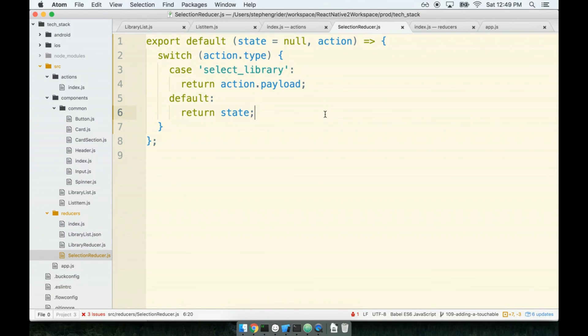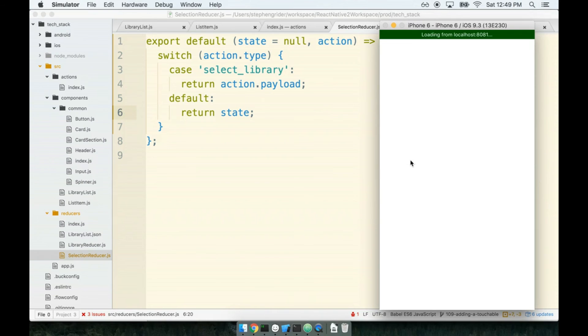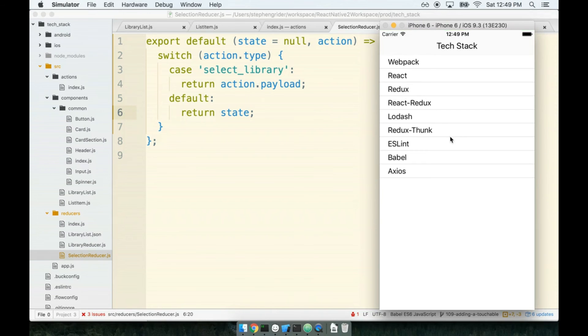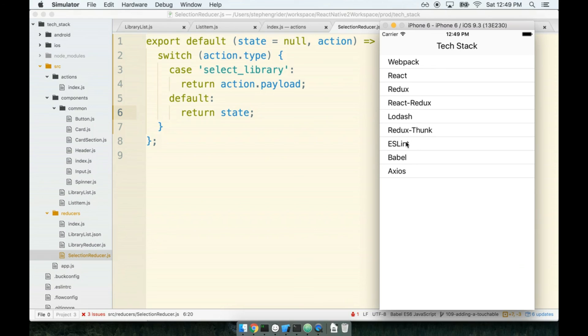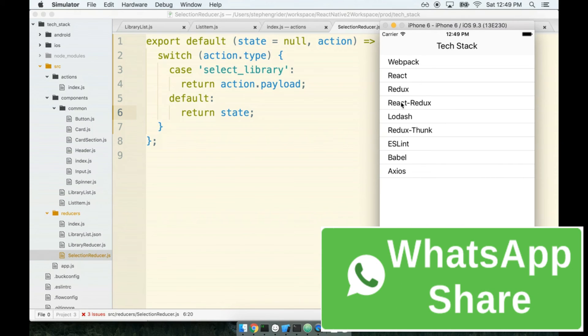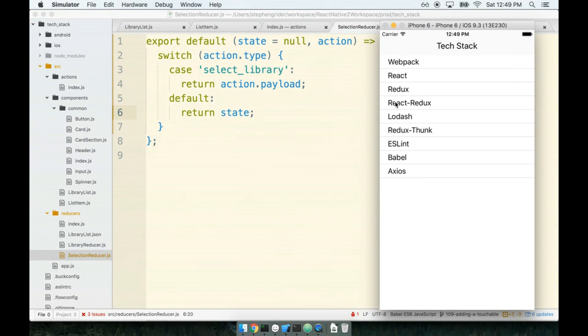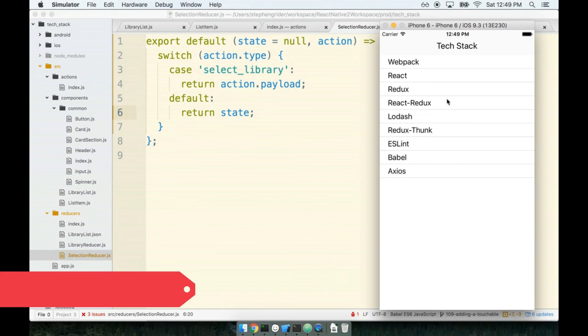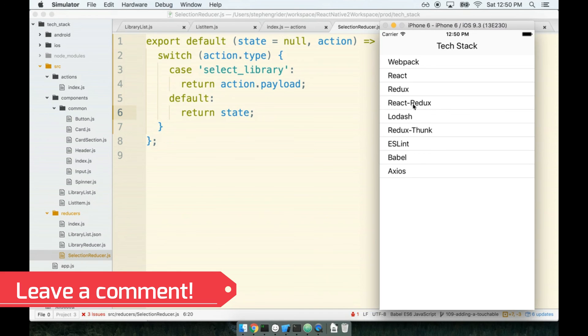Okay, so at this point in time, if I refresh my simulator and then start clicking on these different things, I don't get any feedback right now. But in theory, I have a piece of state called Selected Library ID that is being changed every time I click on one of these lines right here. So the last thing we have to do is make sure that whenever a particular library's ID is equal to the currently selected library ID, we expand a given row. So let's take care of that in the next section.